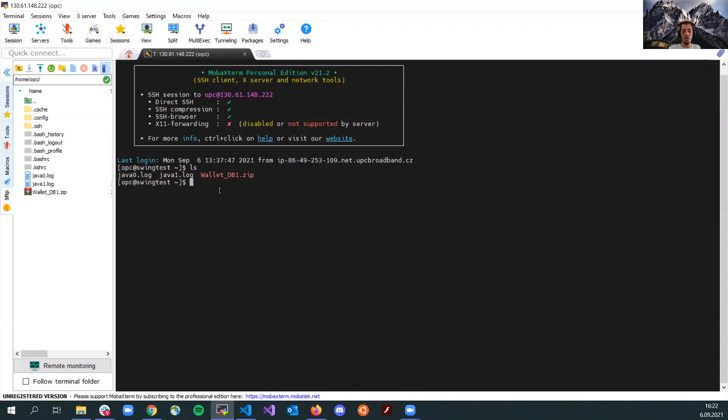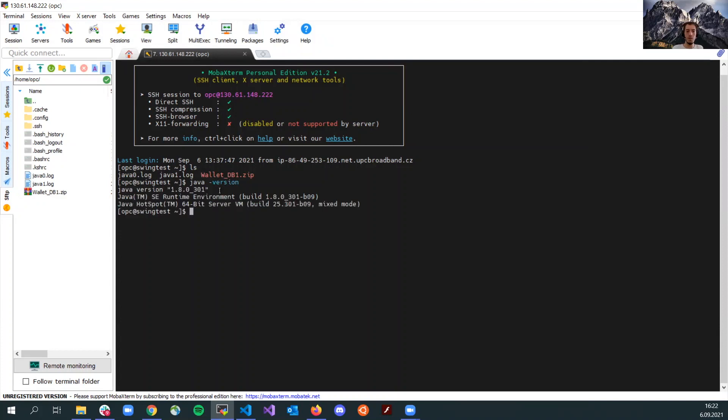Once you start your instance, just make sure you have Java installed. I have version 1.8. And other than that, the next step is just to download and configure SwingBench.